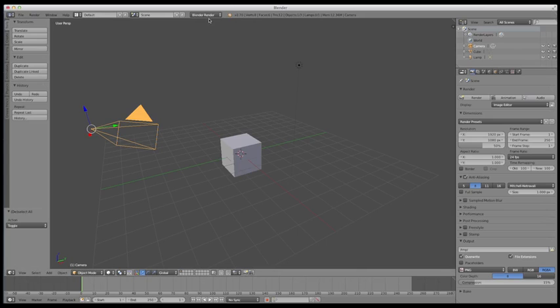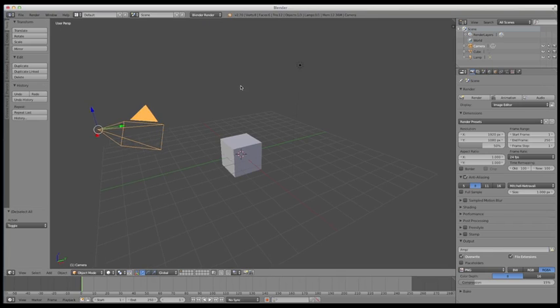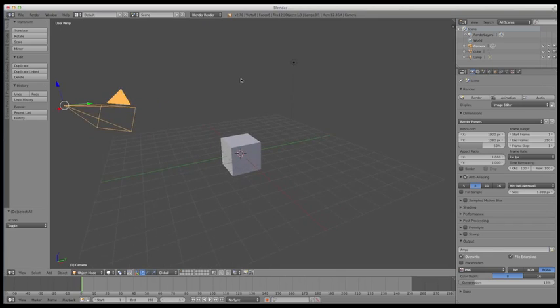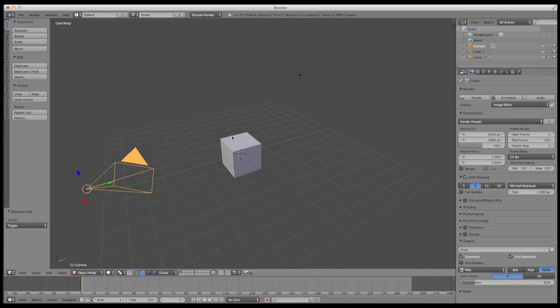If you get more advanced than Blender, you can change this to the Cycles rendering engine. And a lot of people now are using the Cycles rendering engine because it's newer and it's a lot more advanced and allows you to create a little bit more photo realistic looking render, quicker than you could do with the internal rendering engine.